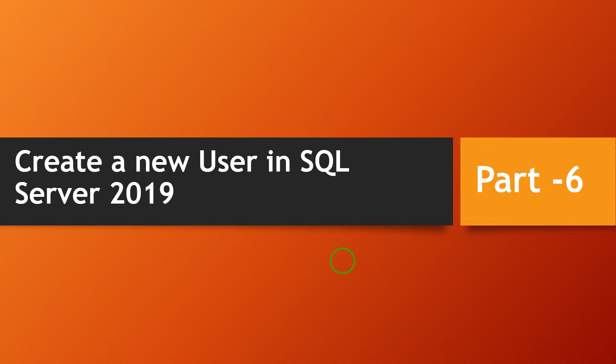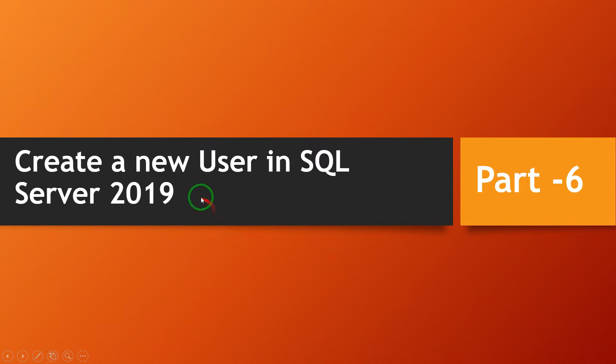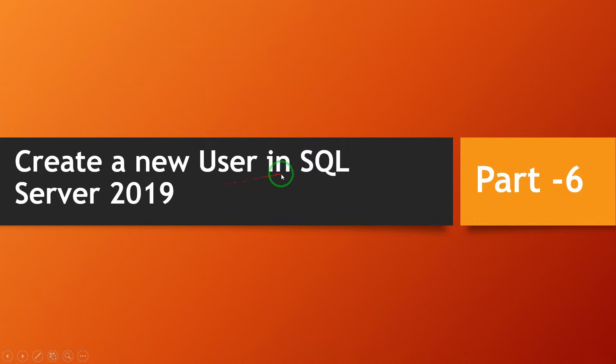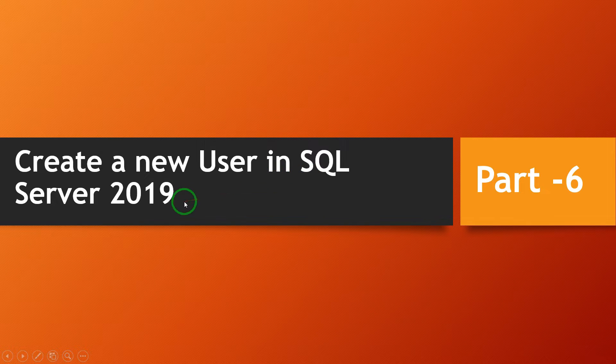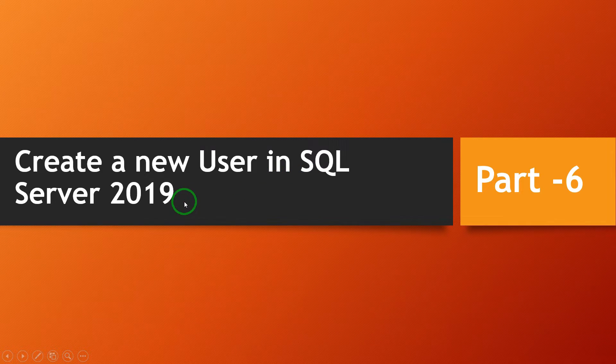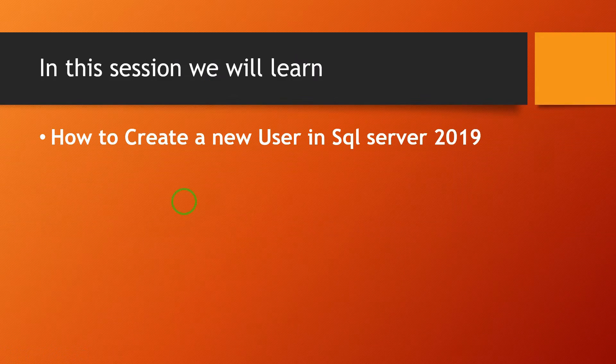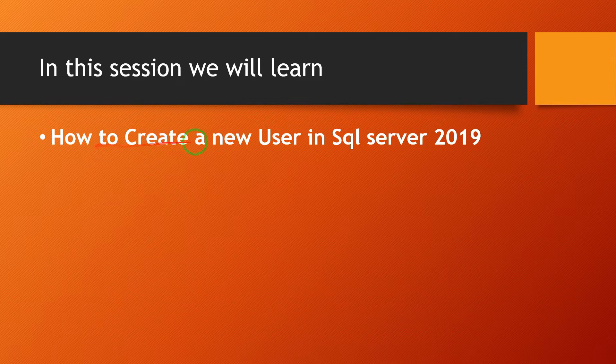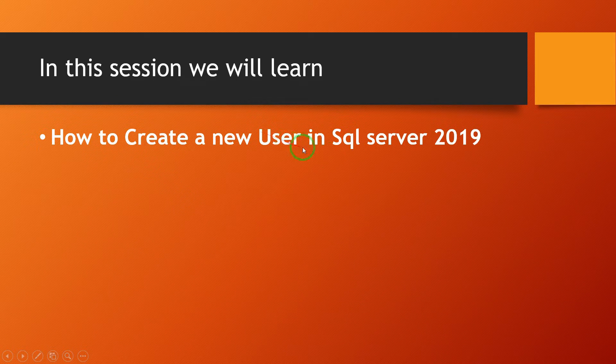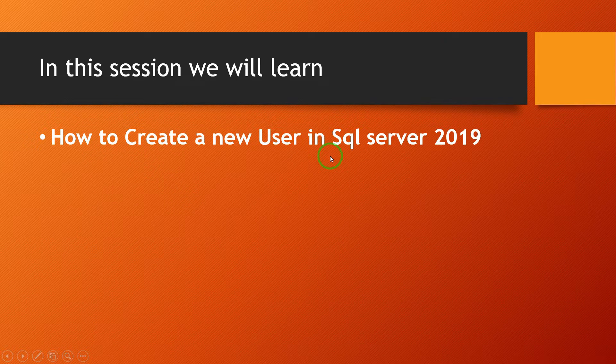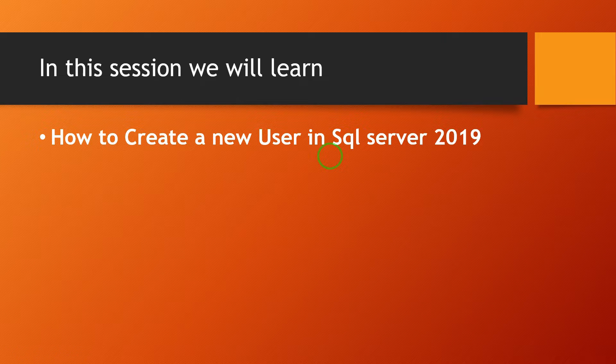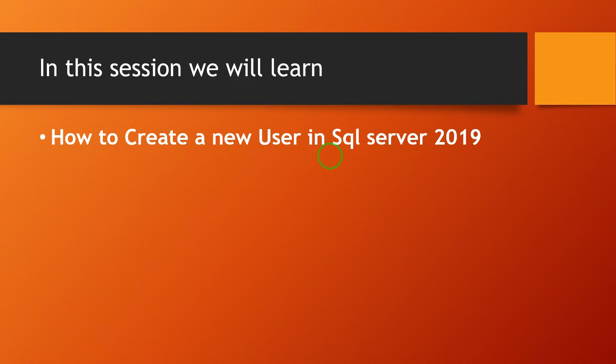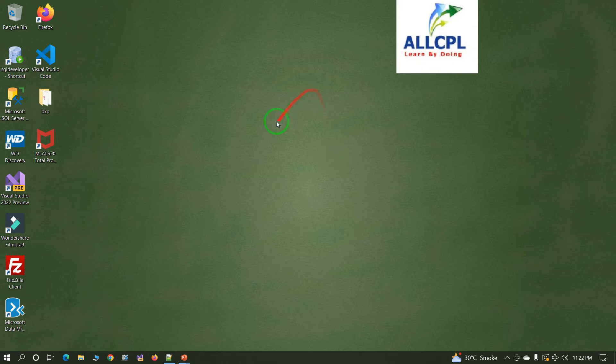Hi everyone, this is Arvind from allcpl. Today's topic: create a new user in SQL Server 2019. In this session we will learn how to create a new user in SQL Server 2019. Let's start.